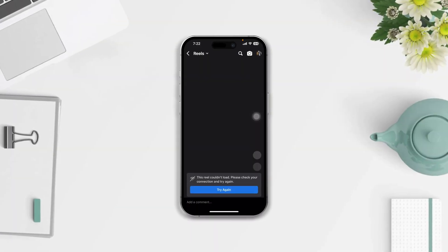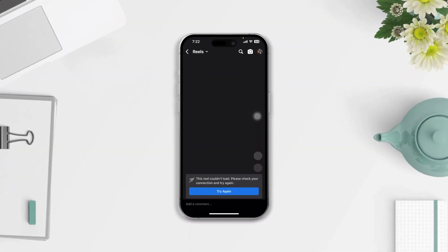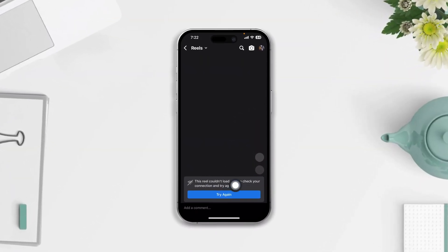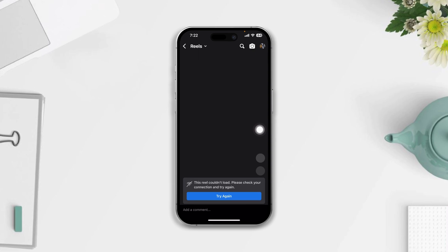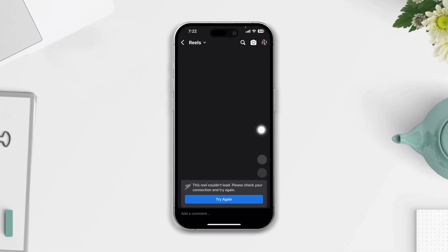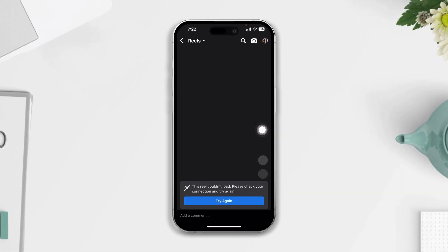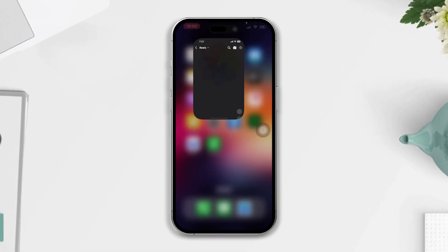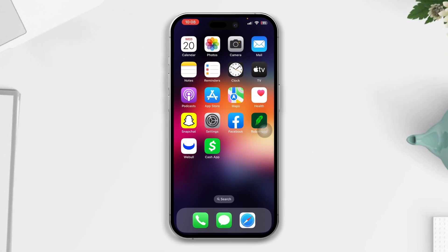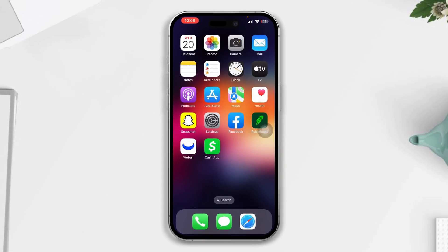Are you facing a black screen issue for a Facebook Reel on your iPhone? Here's how to quickly fix the black screen issue for Facebook Reels. Without wasting any more time, let's get started.